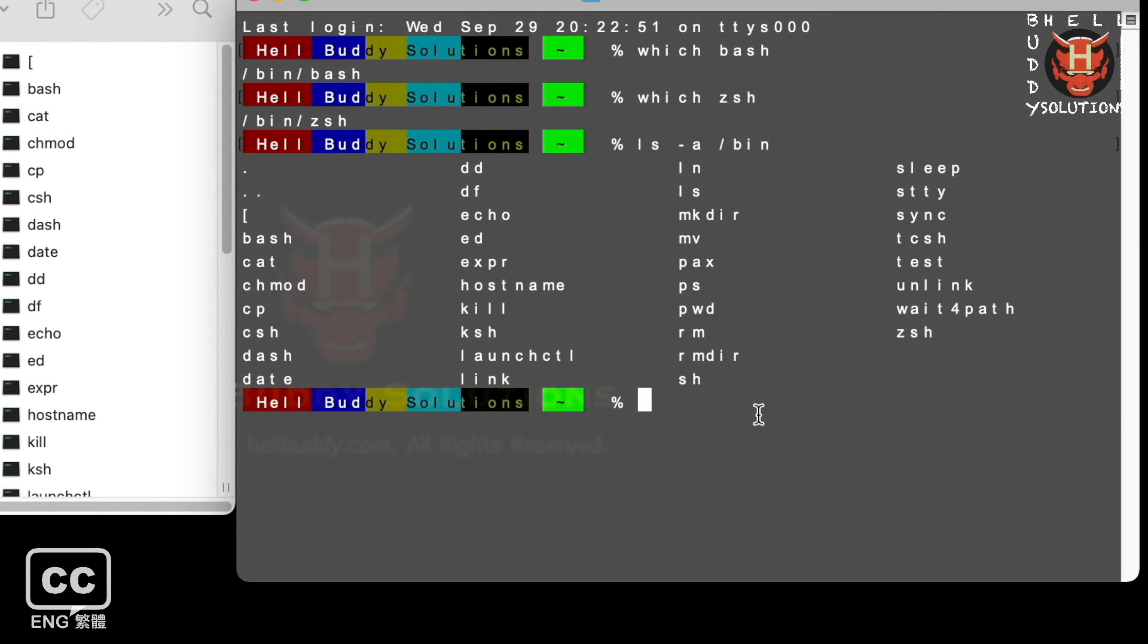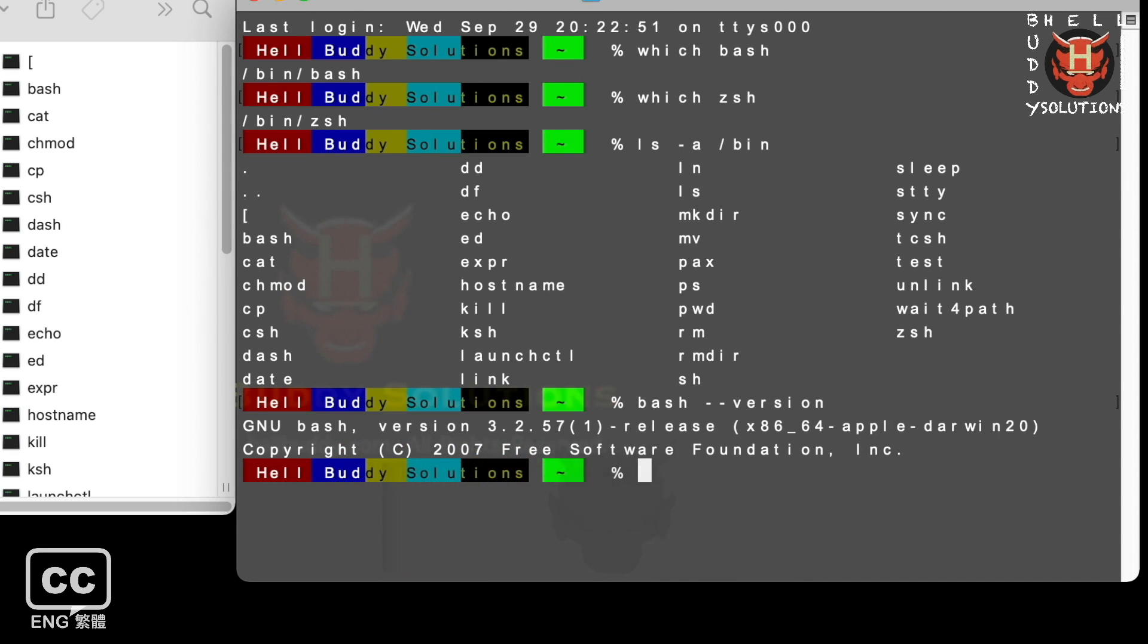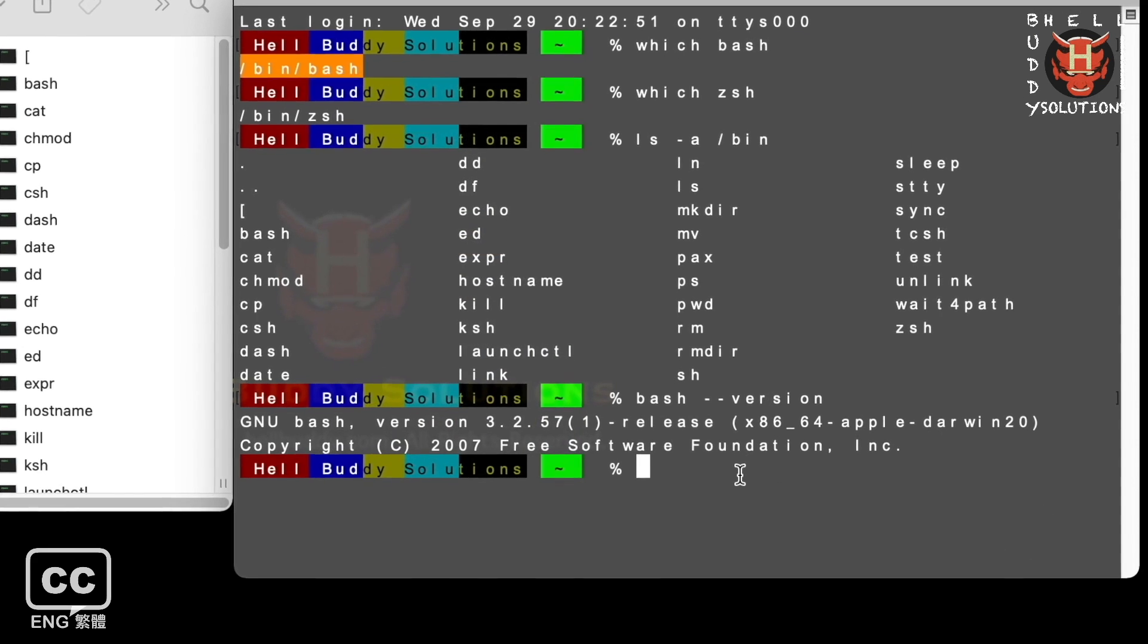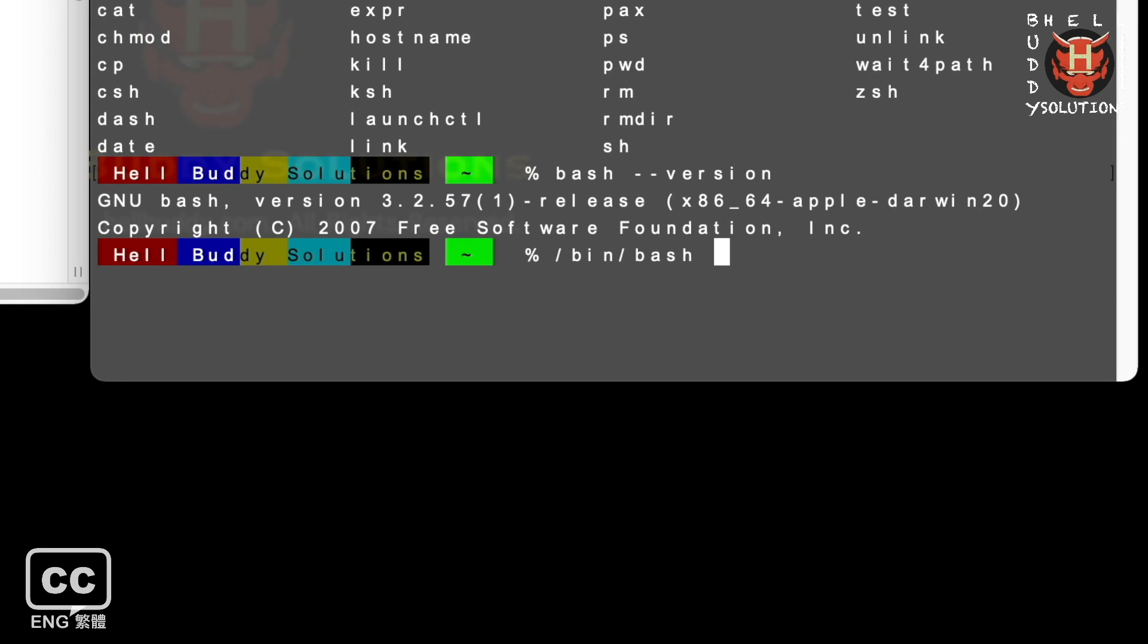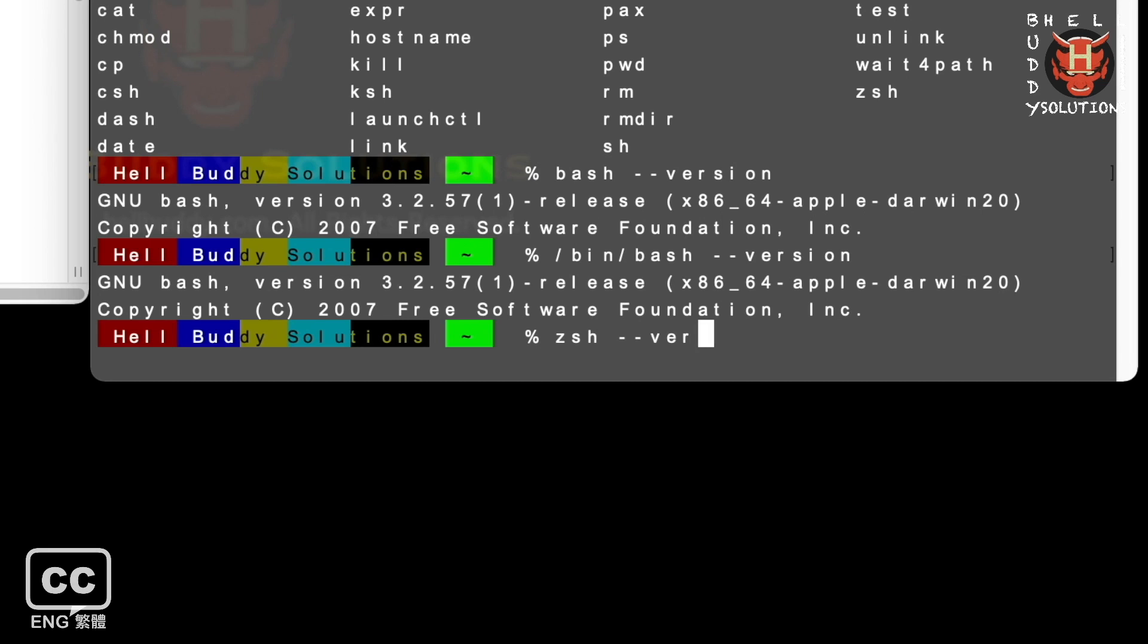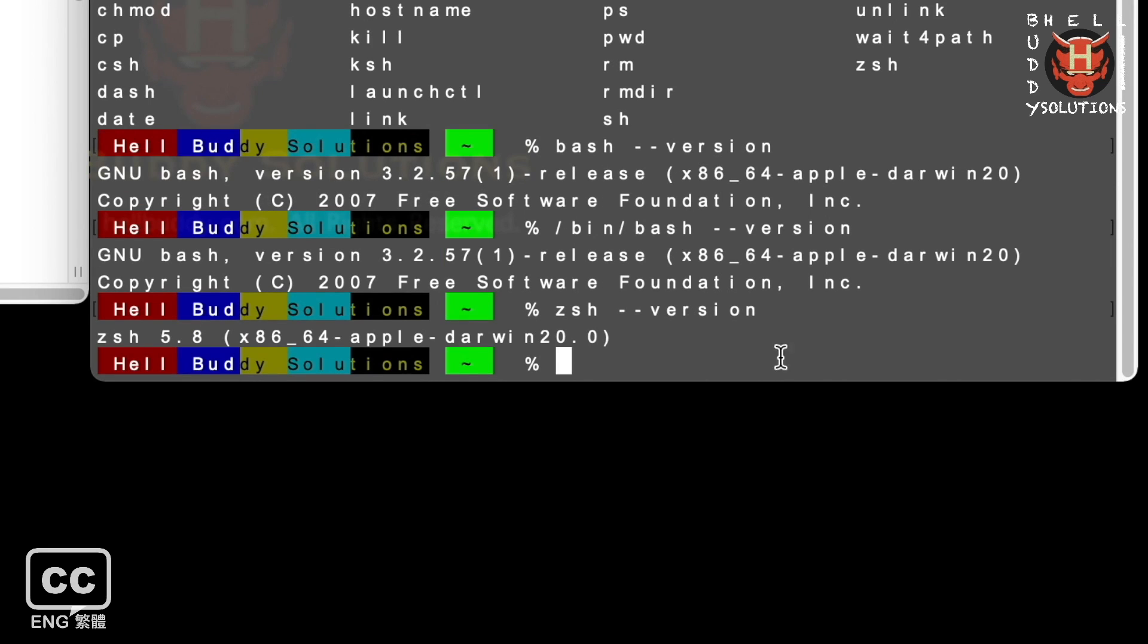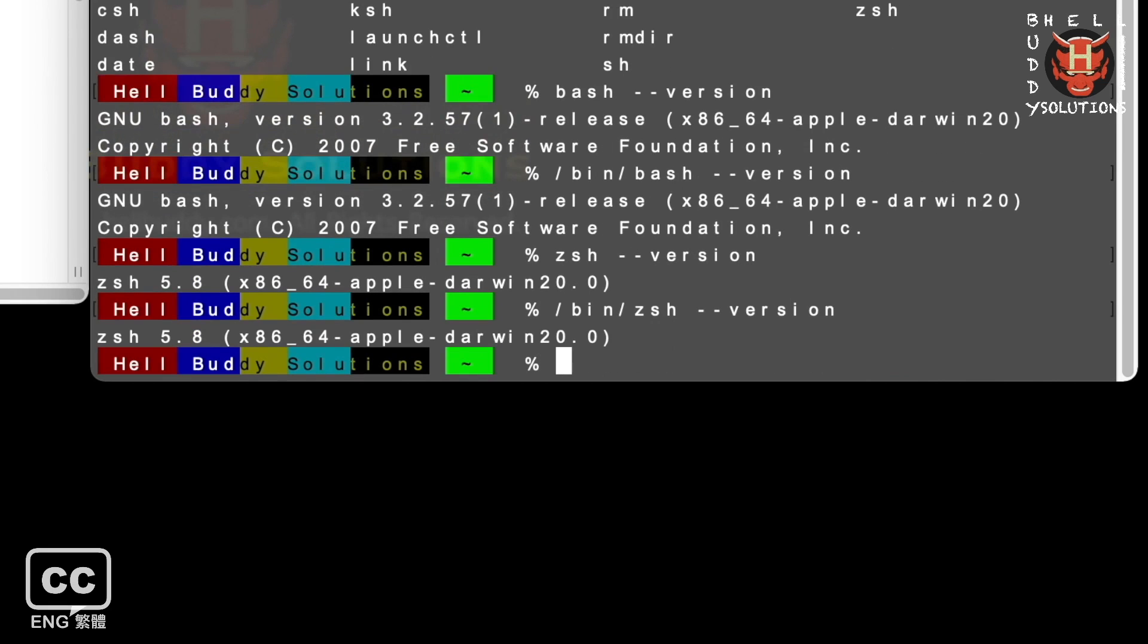Type bash, make a space, and two dashes. Version. Hit enter. Or you just replace the path to check the version. It will come out with the same result. You can see my current bash version is 3.2.57. Check for the other shell version in the same way. Let's try ZShell. My current ZShell version is 5.8.